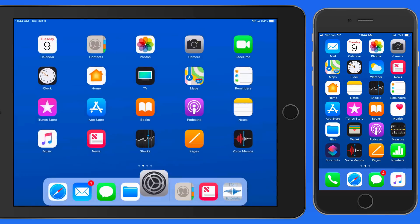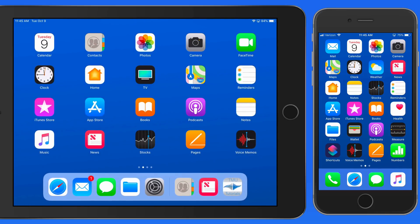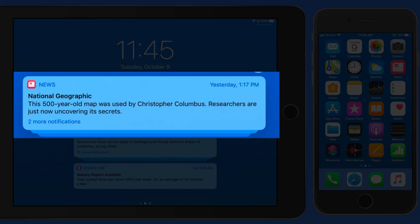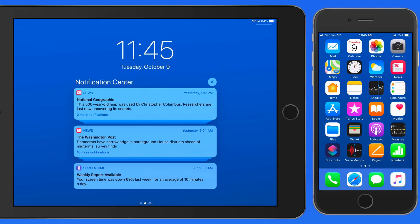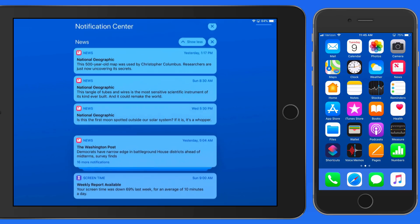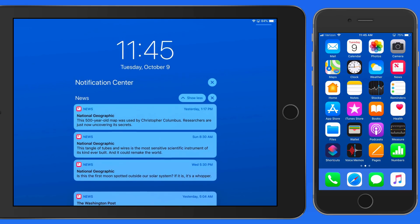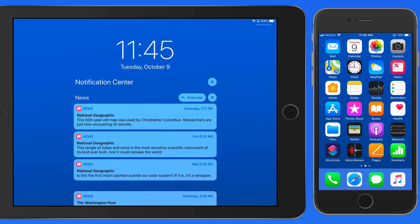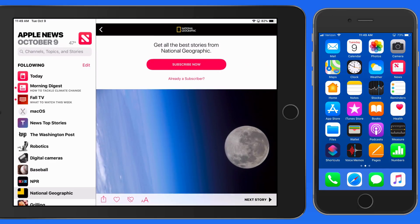From within Notification Center, we can view and manage the notifications. At the top here, I have a group of notifications about National Geographic articles in the News app. Tap on the group and the notifications expand so I can view them individually. Tap on one, and that's going to jump me into the News app.